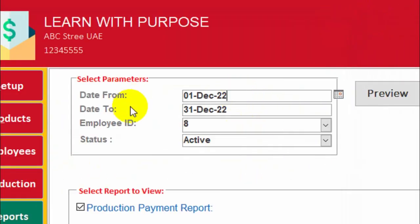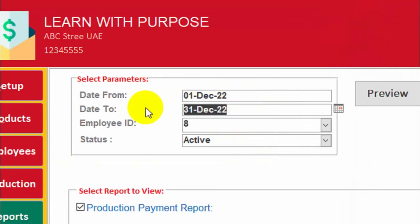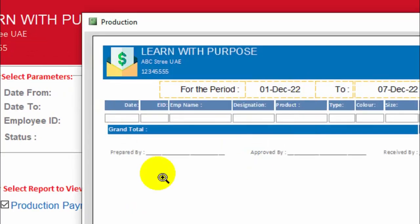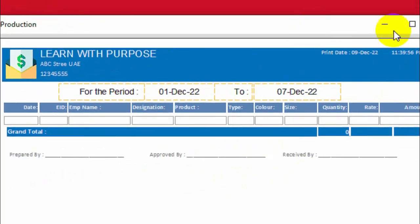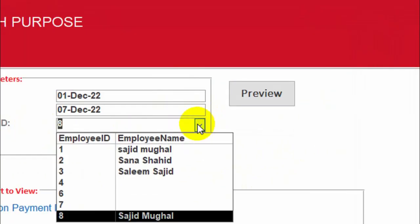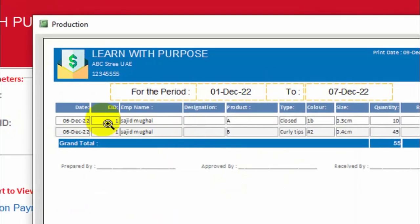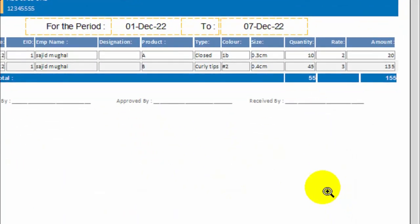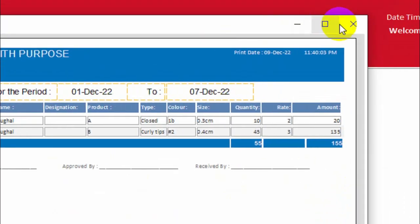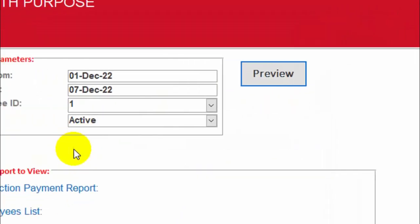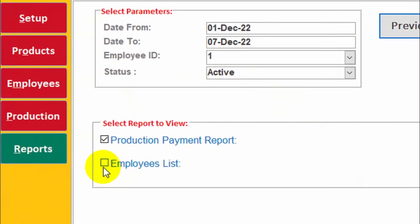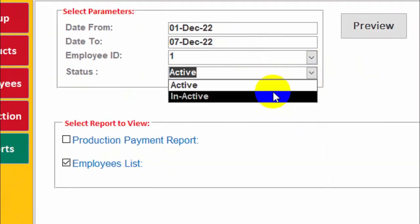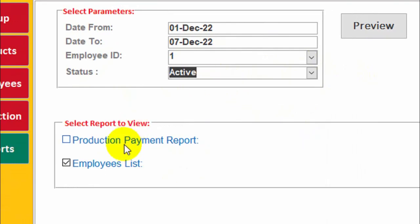You can select your desired period. Suppose I want to pay for one week, 1st December to 7th December. Have a look. There is no production by this employee during this period. Now another one, yes, there is a production by this employee and you can pay to this employee. There is another simple employee list where you can check the active employees.